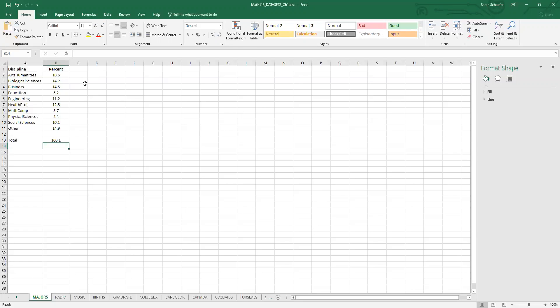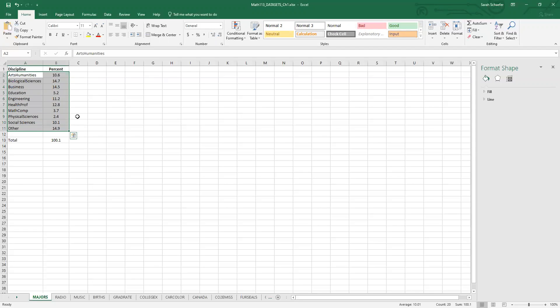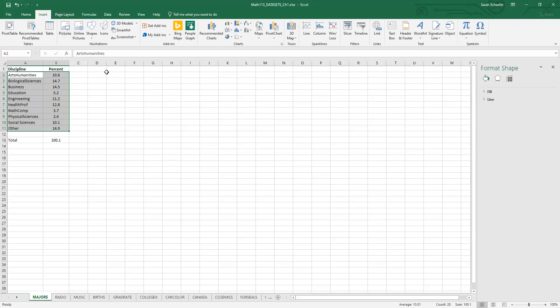So to make the pie chart, we want to highlight both the categories and the percents. So we'll highlight all of those. And on Excel, we're going to choose the Insert ribbon. And on the Insert ribbon, there's a choice for pie charts here.